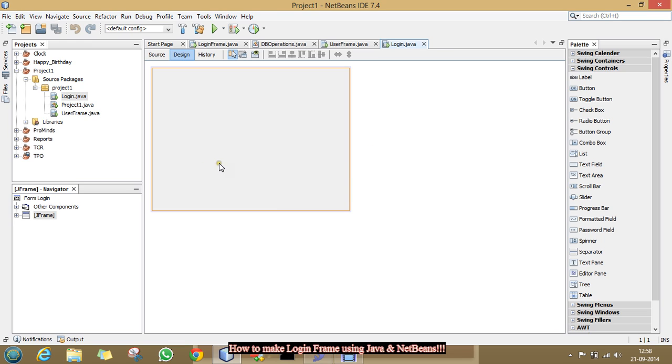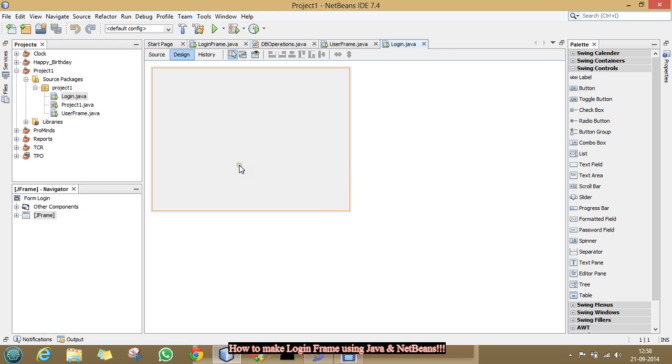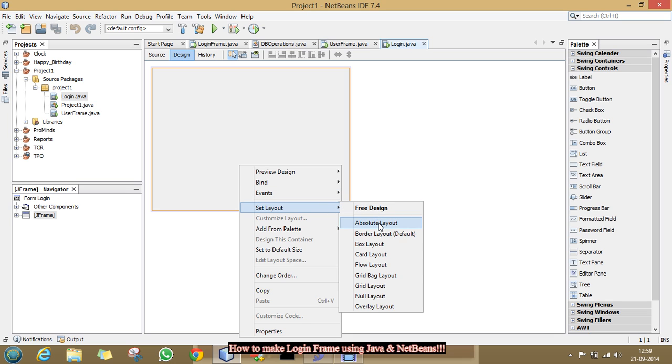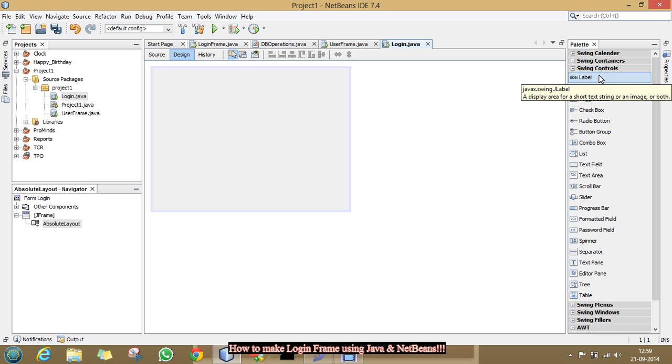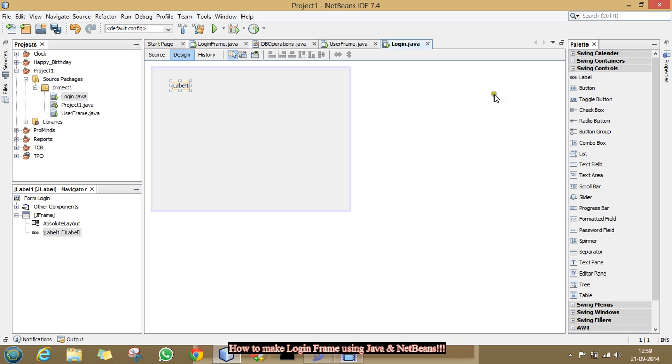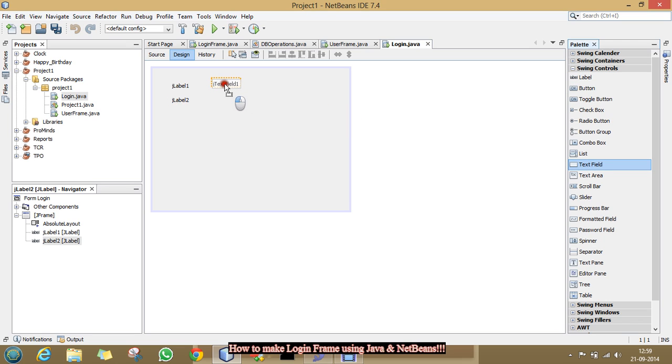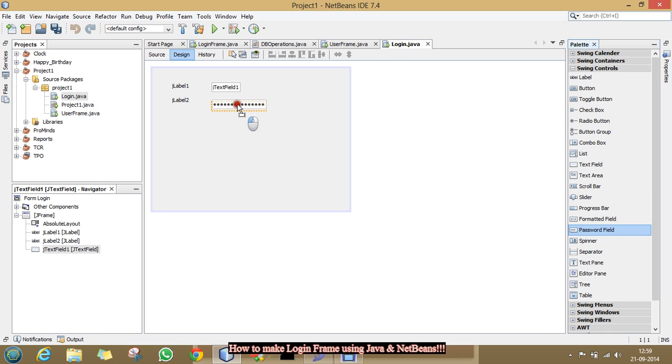Now, right click on the JFrame, select absolute layout. Now we have to design our JFrame. For that, I need two JLabels, one text field, one password field and two buttons.